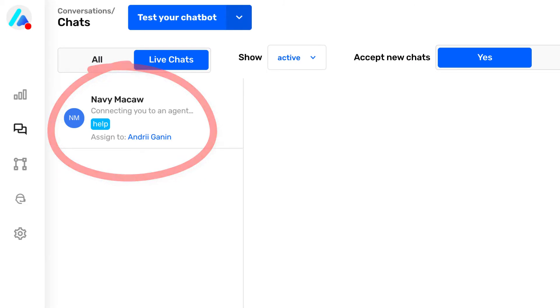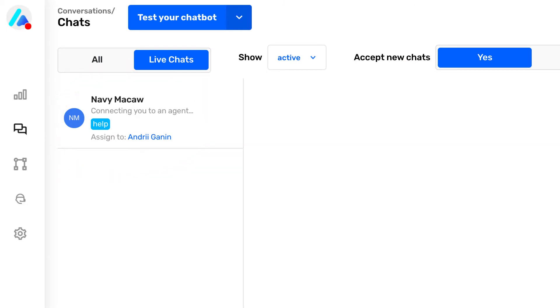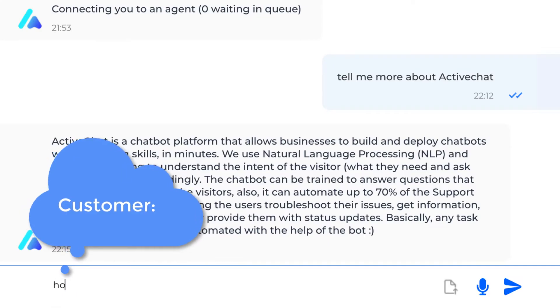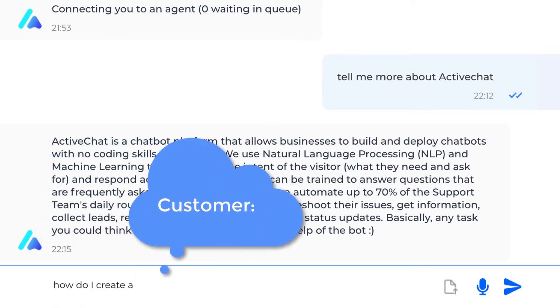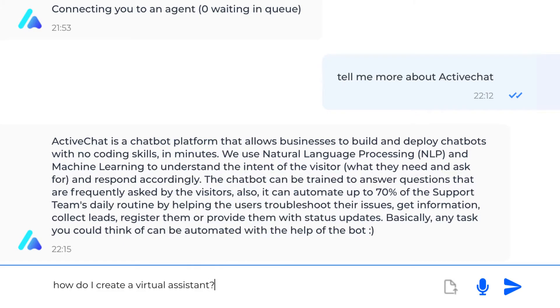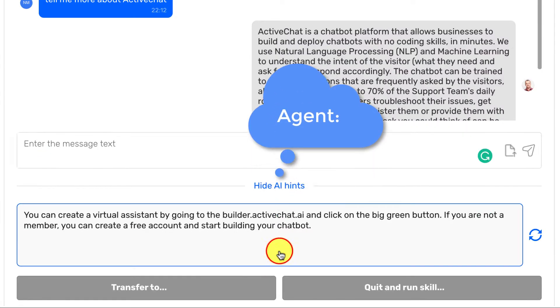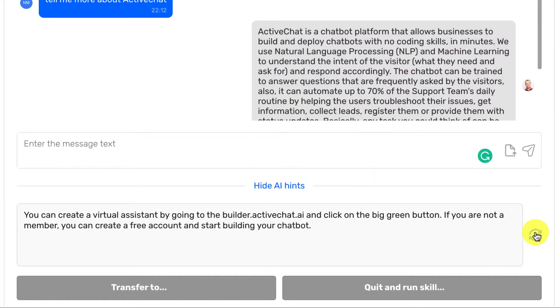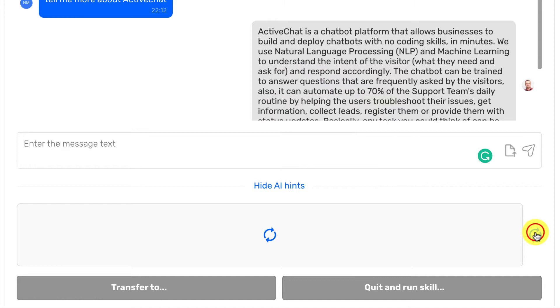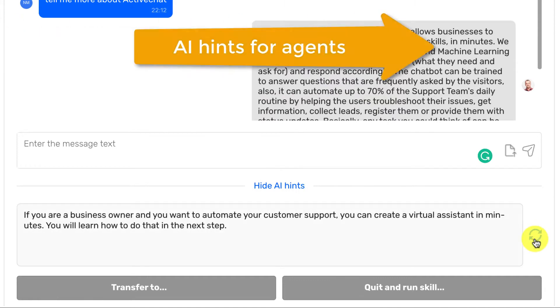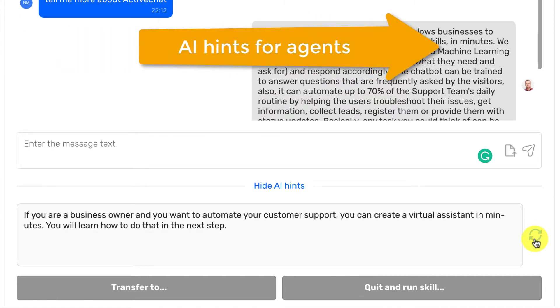In the live chat, the agents will use AI-based hints that take canned responses to the next level. Just set the context of your business in plain language, and machine learning will pick up from there.